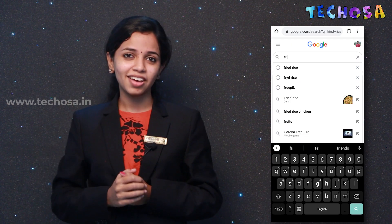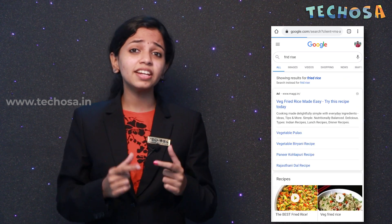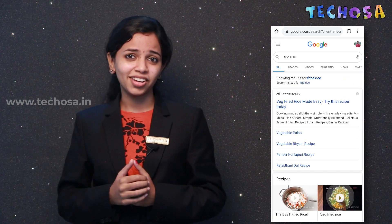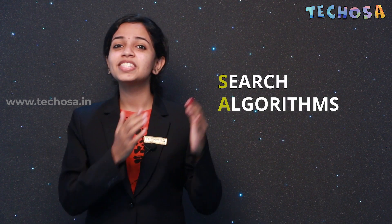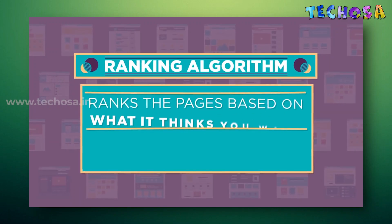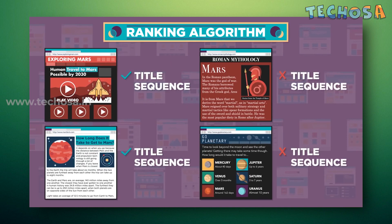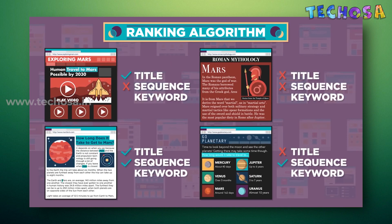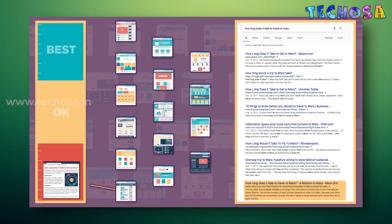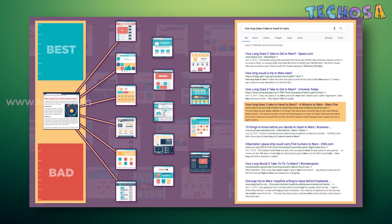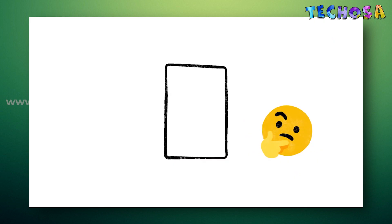Did you know that Google actually guesses what you're searching for even before you finish typing? Google also gives you the right search result even when the spelling is wrong. This is done with the help of a search algorithm. The search algorithm is used to rank websites based on what Google thinks you are searching for. It might check if the words you're searching for appear in the web page title, or if all the words appear next to each other, among many other calculations to determine which page you'll want to see.